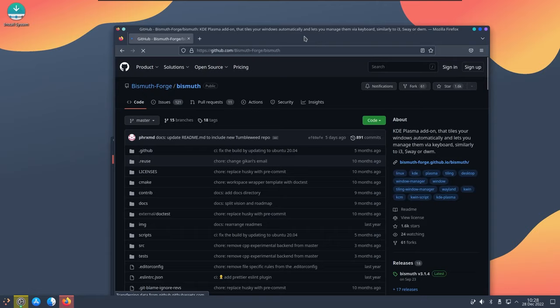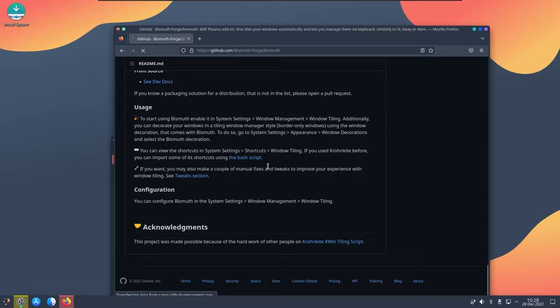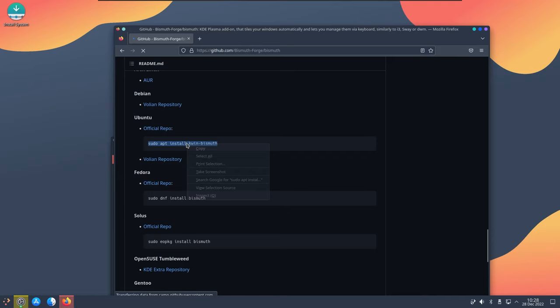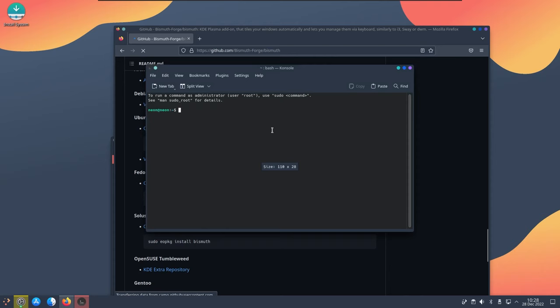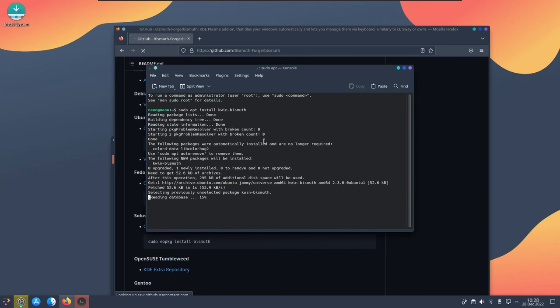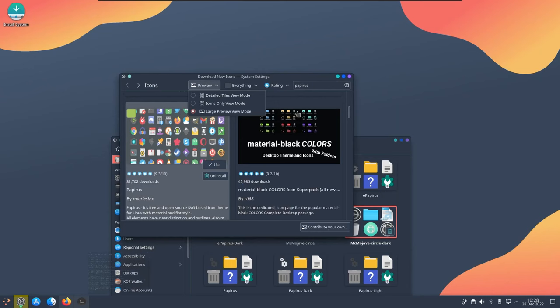Just head down and you will get the package name that you need to install, that is kwin-bismuth. Just copy the code, open console, paste it, enter and the installation will be done. Now it does a few changes in the system, basically enabling tiling systems for KDE.